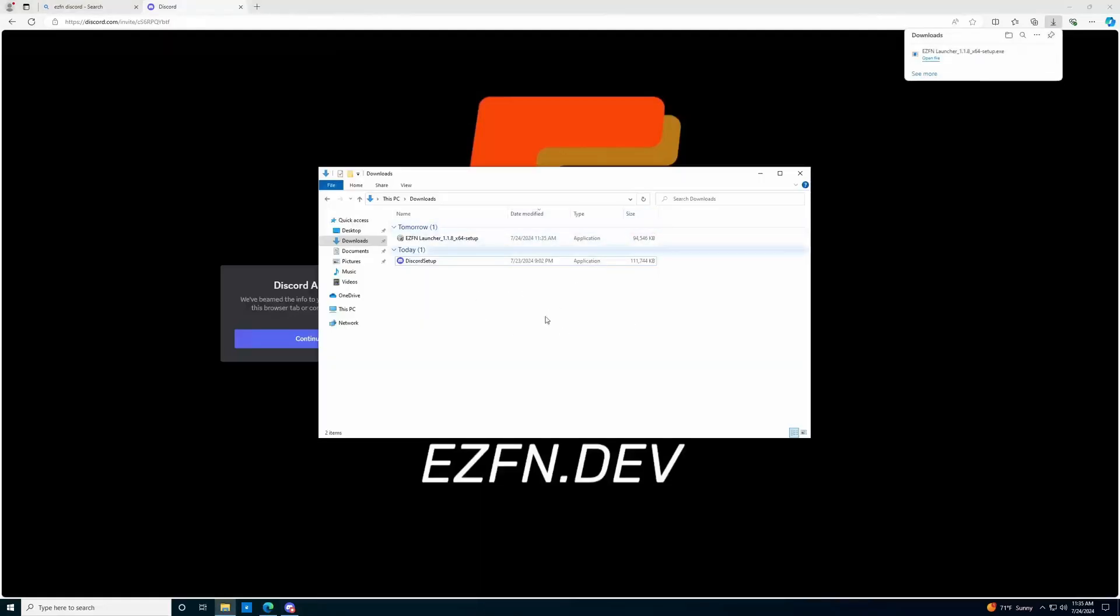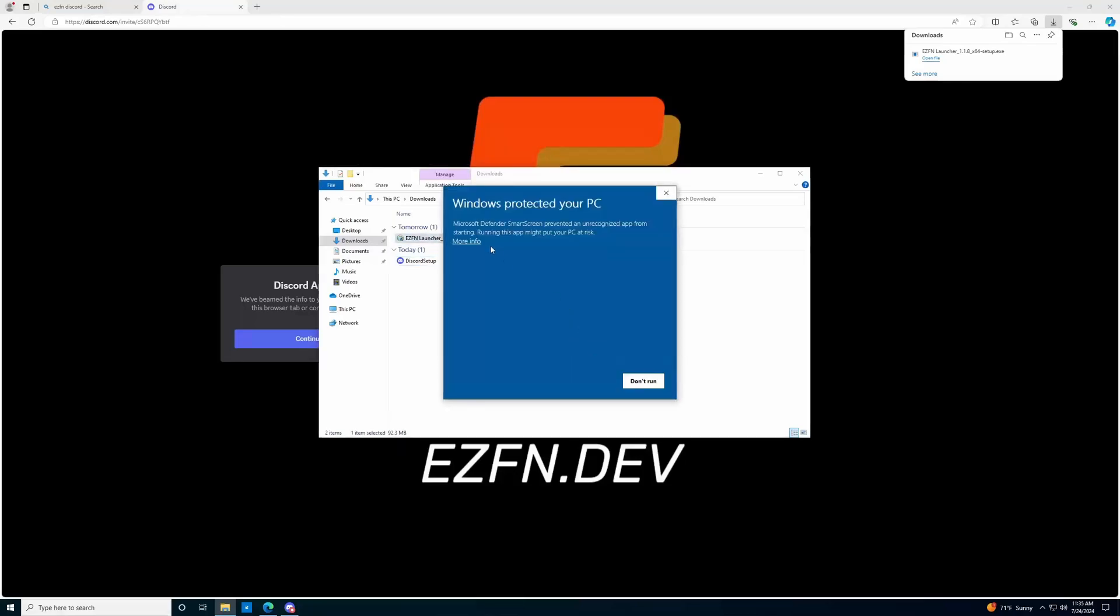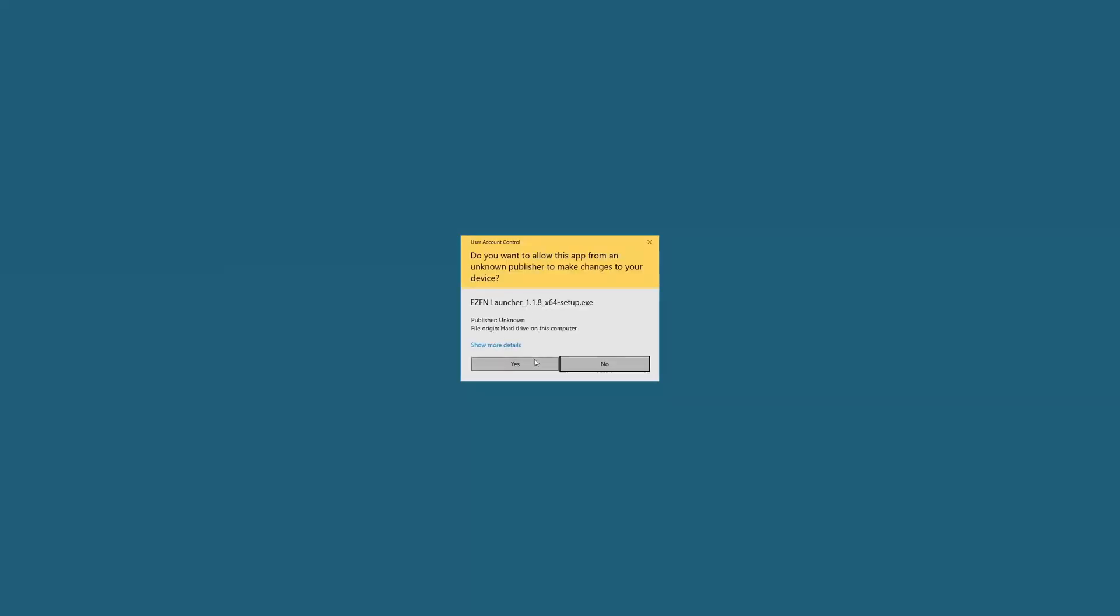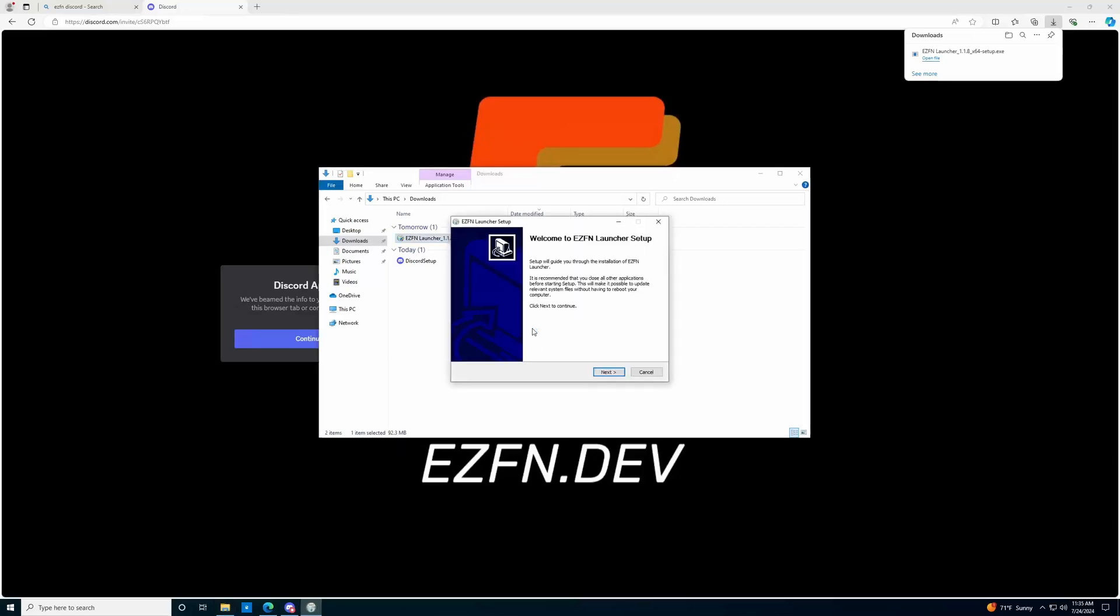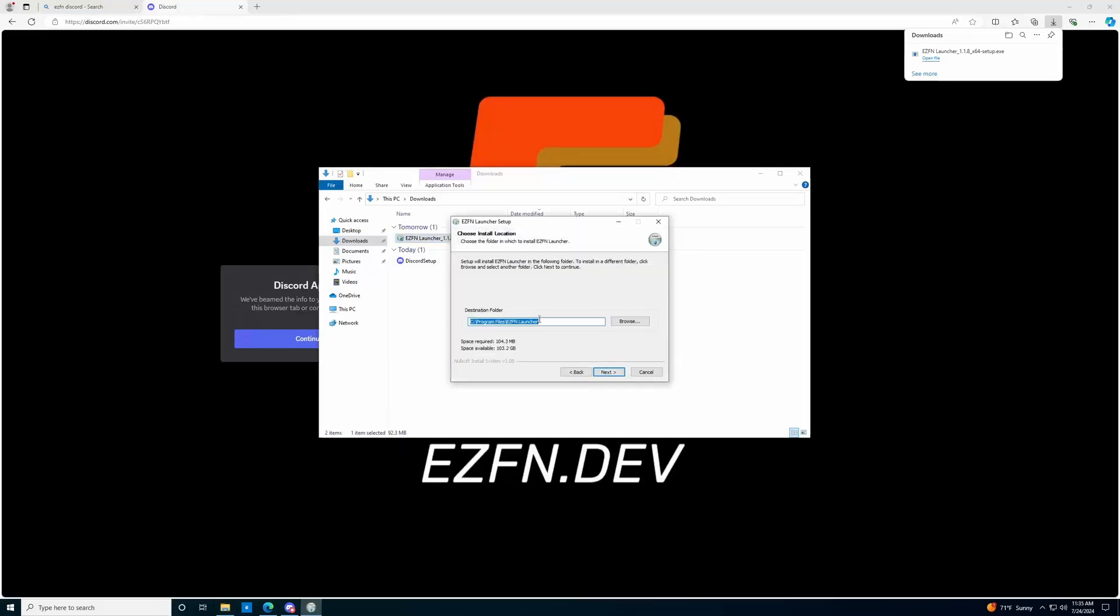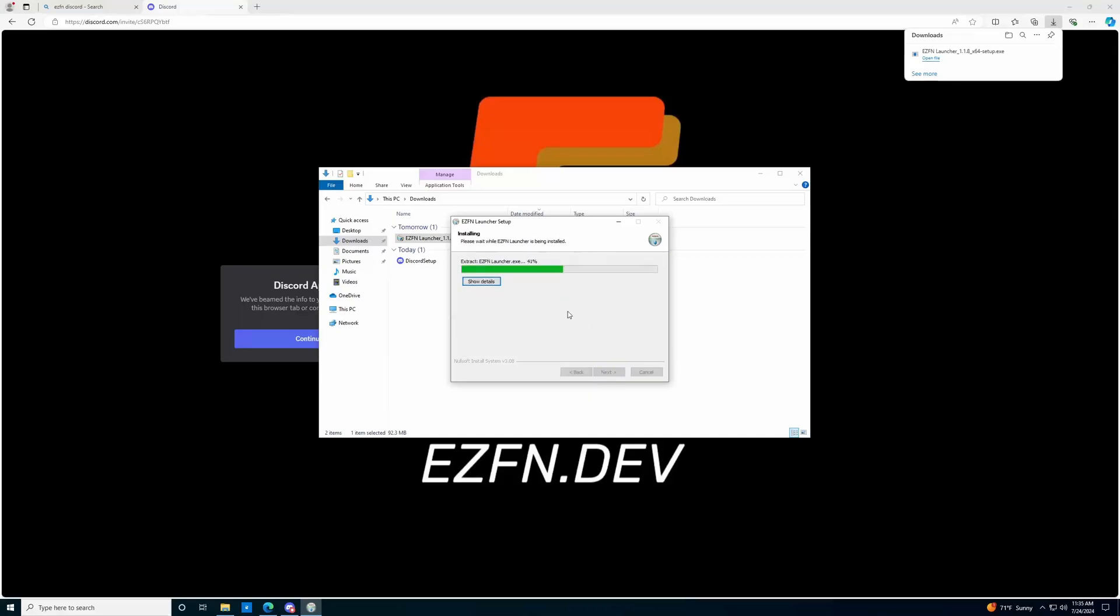Once you've completed the download, you should see the EZFN launcher within your downloads folder. What you're going to do is double click on that. More info, run anyway. Say yes, and then we're going to install EZFN. So we'll just click next. The default destination folder is totally fine. Click next, install, and wait for that to install.